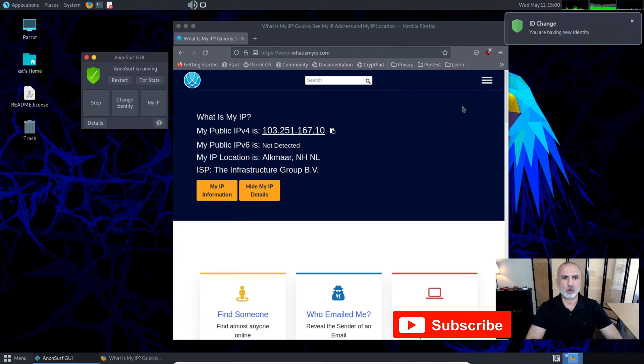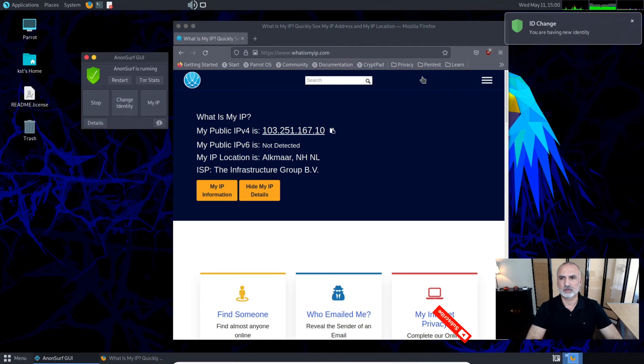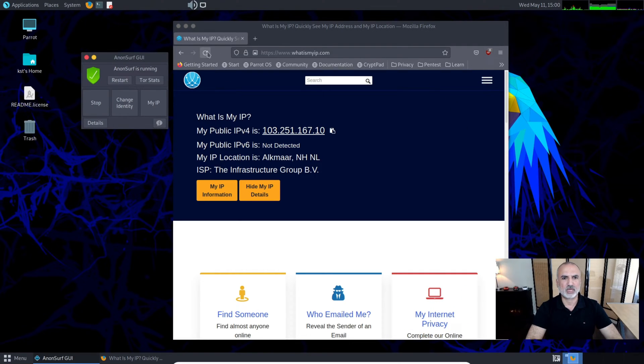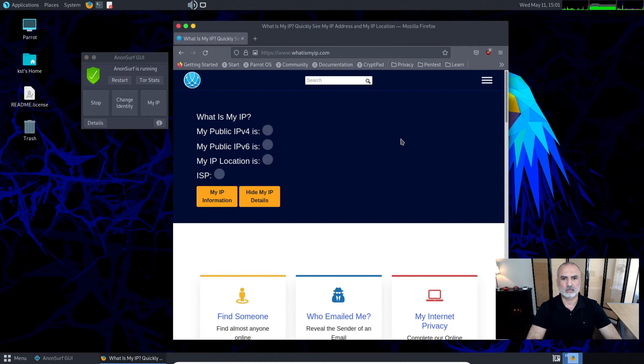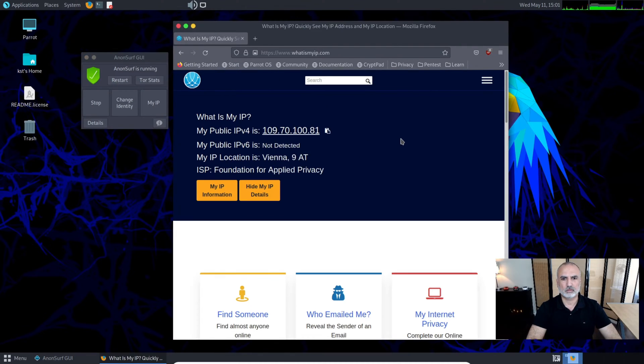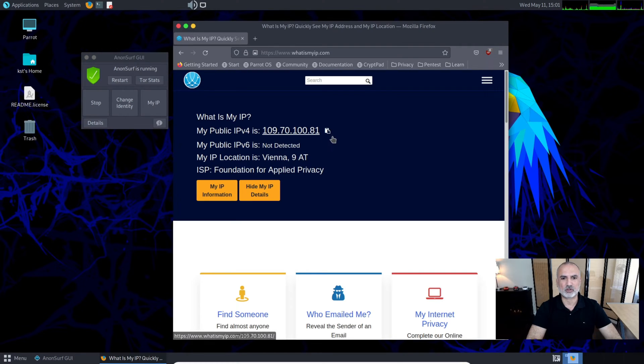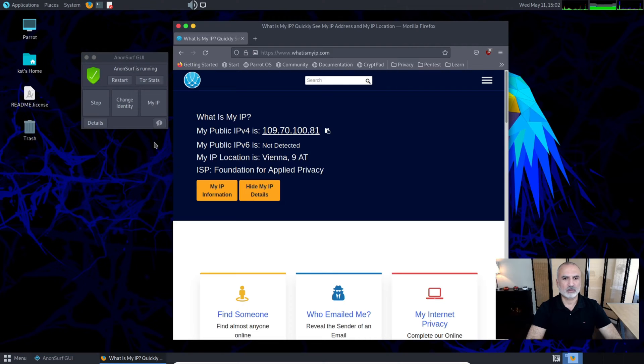Now if I refresh 'What is my IP', it should change. You'll notice that my identity changed completely and now I am in Vienna.